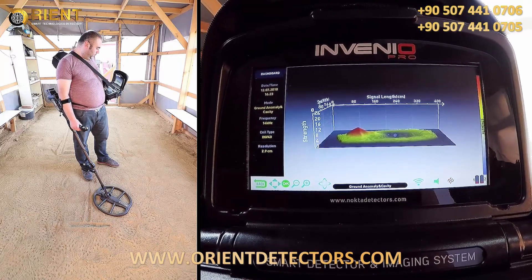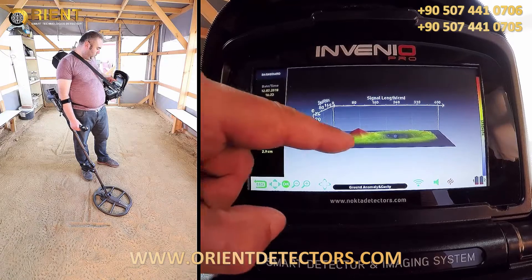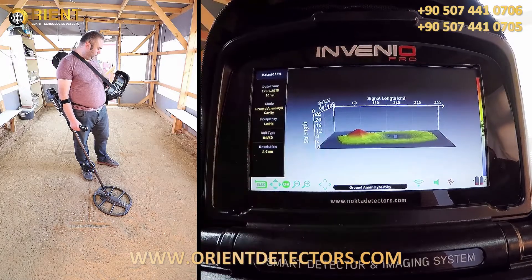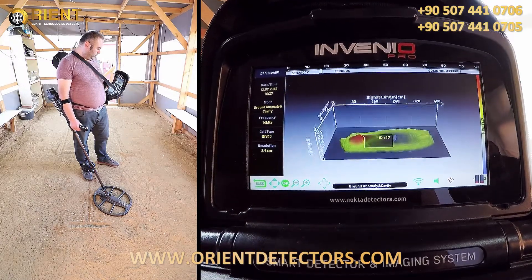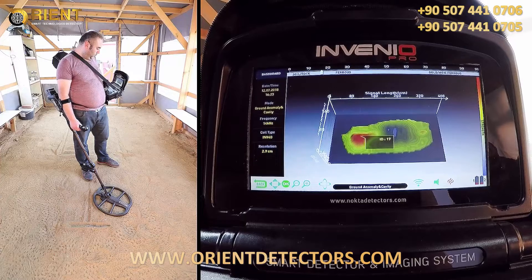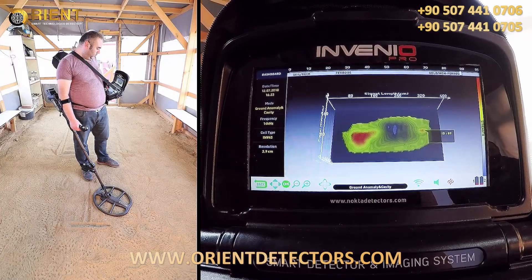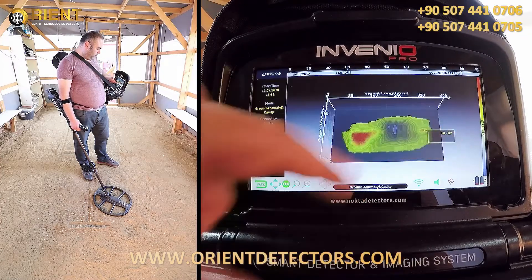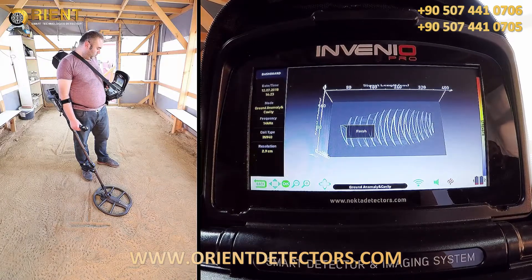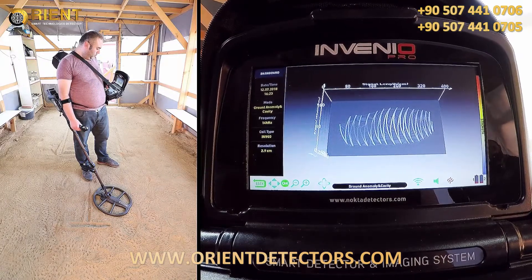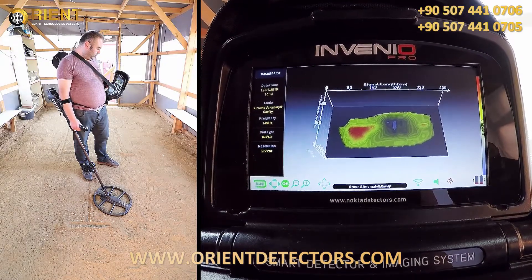Here, we can measure the length of the scanned area as well as the start and finish points of the scan. The ID of the letter T is 17, ferrous metal. The device does not provide target IDs for cavities, and the coin has ID 89, non-ferrous metal. The device does not indicate depths for targets in the ground anomaly and cavity mode.